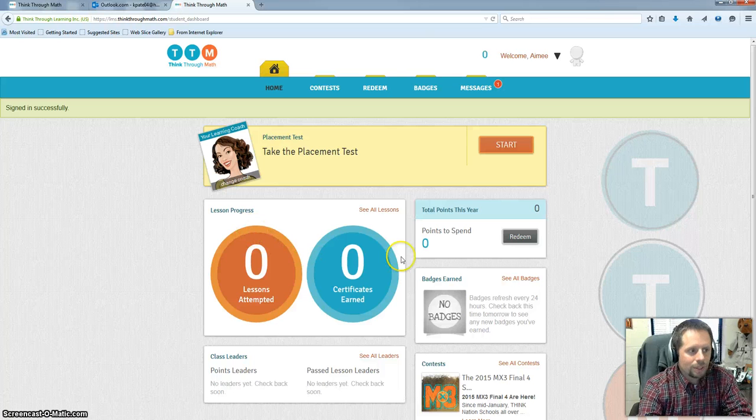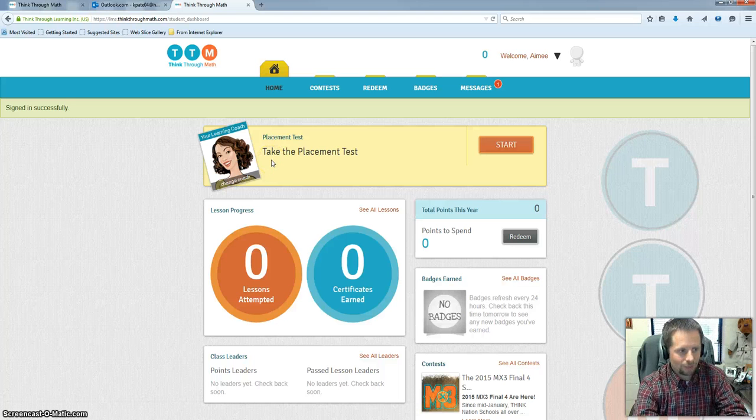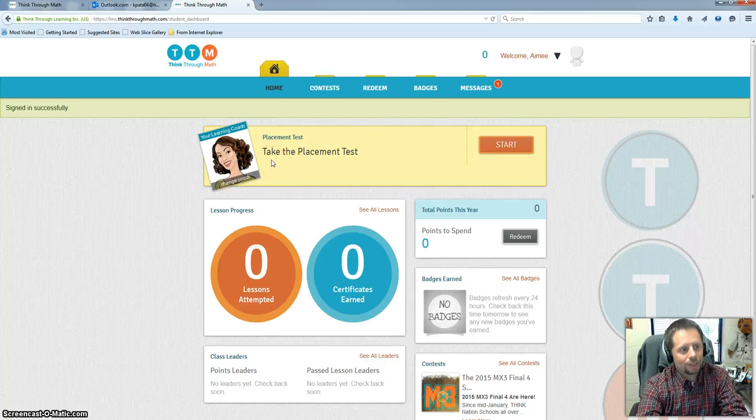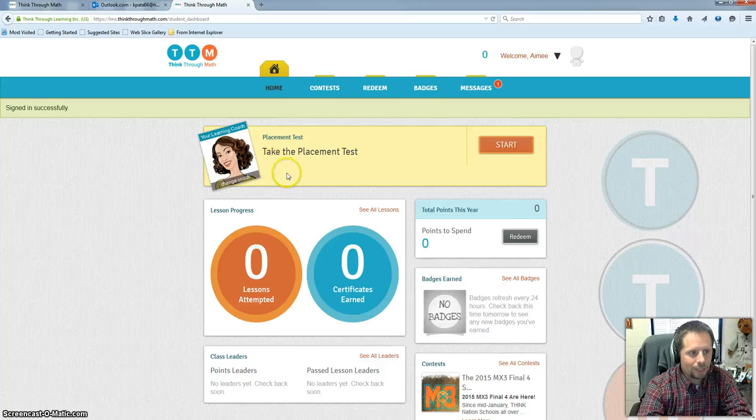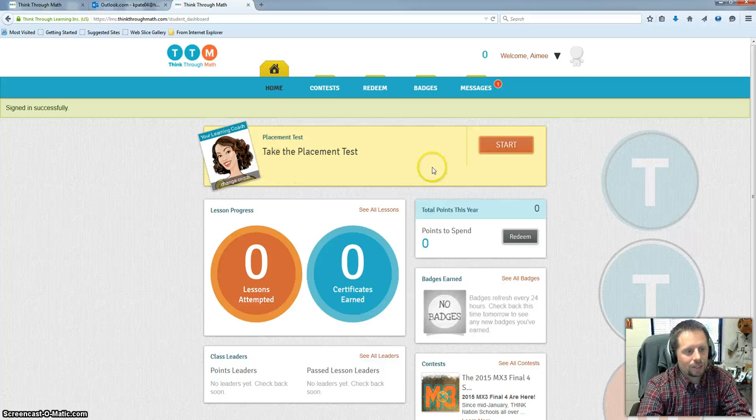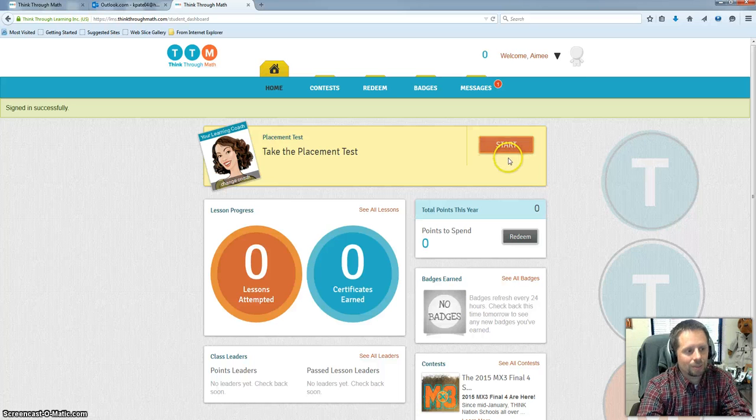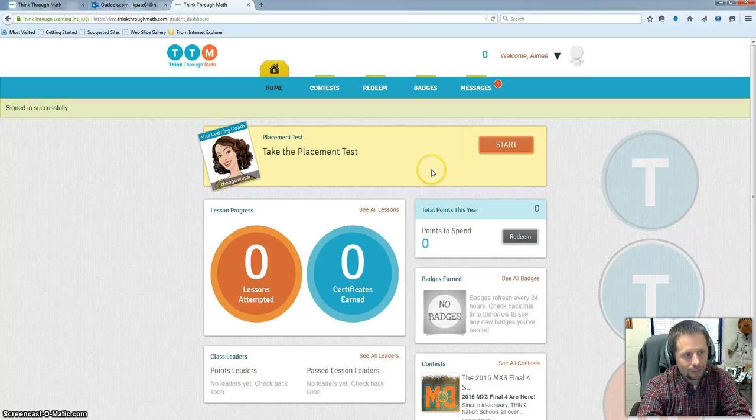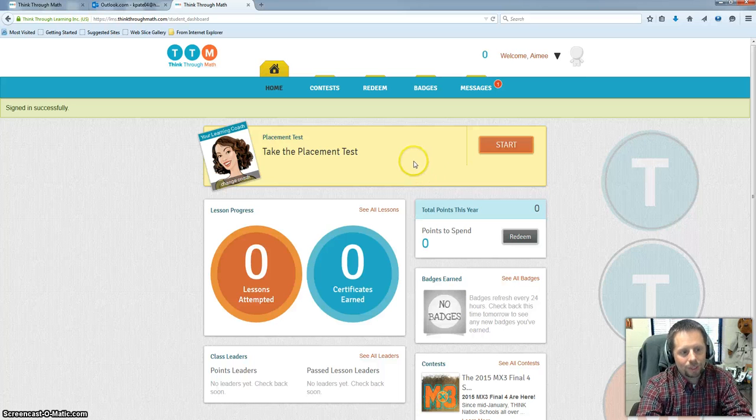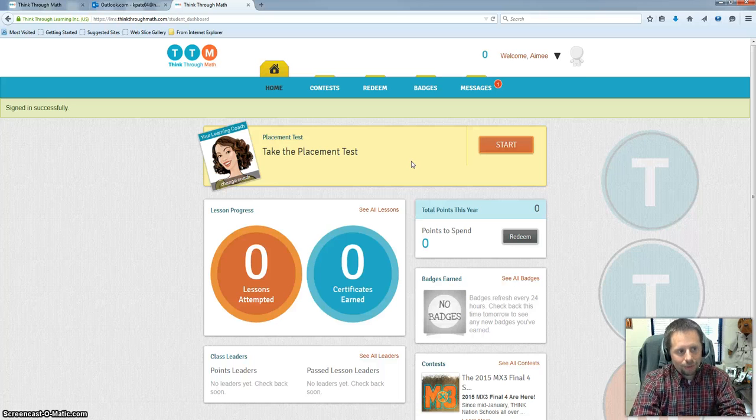Once they do that, that brings them to their home screen. And so this thing, because you already assigned what grade level your child was working at, has already created a placement test for them to take. That's built for that particular grade level. And so your child will simply click start. It'll take them into the placement test. They'll go through and answer as many questions as they can until they get to the end of it. And then once that's complete.